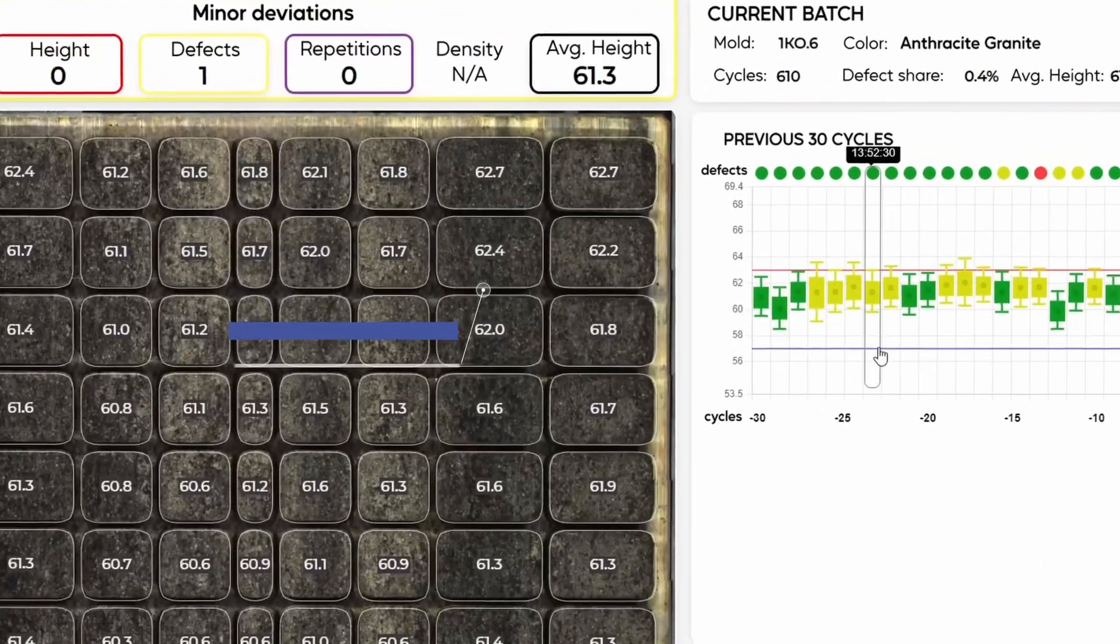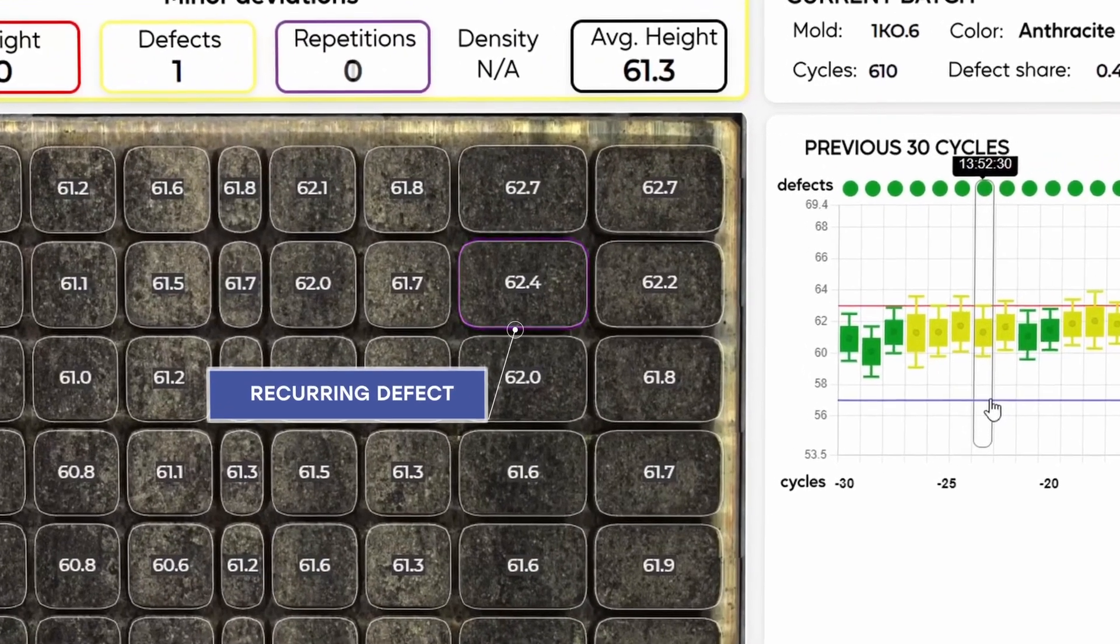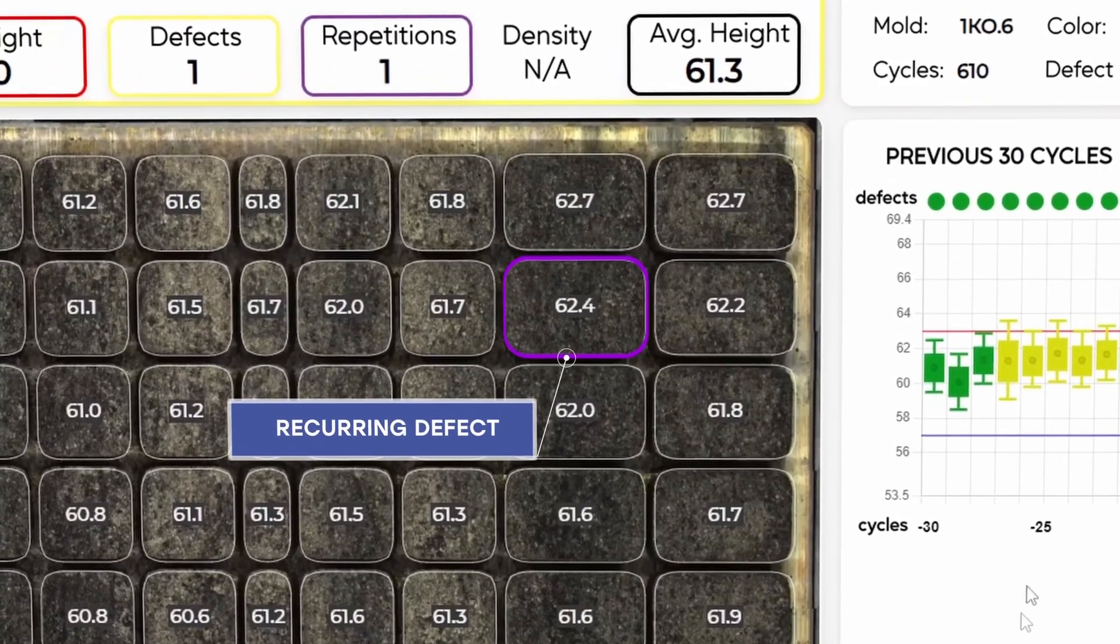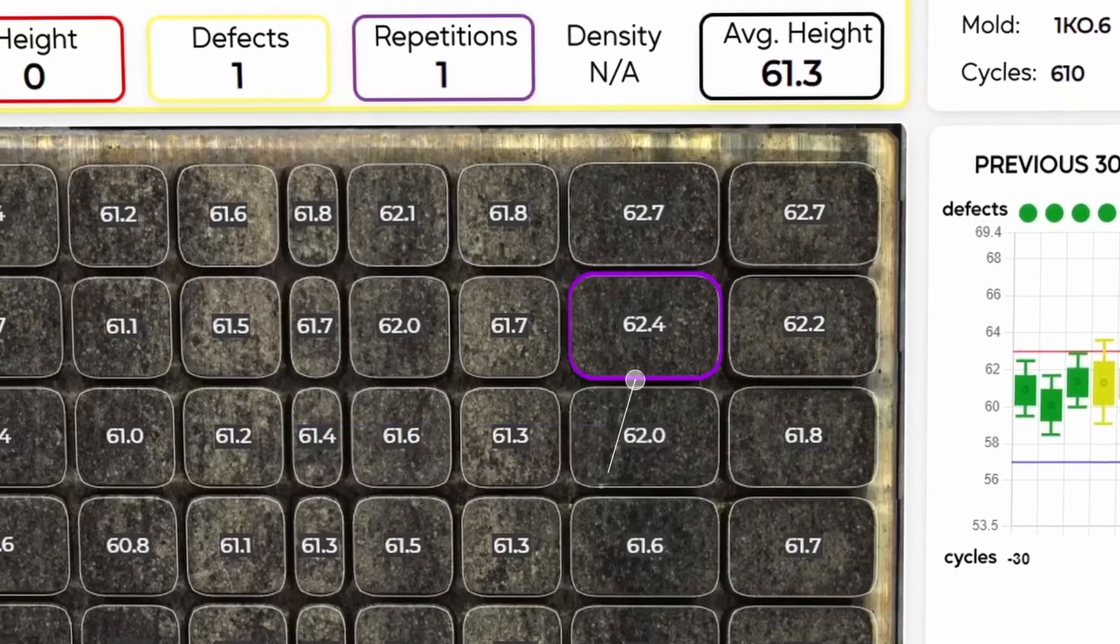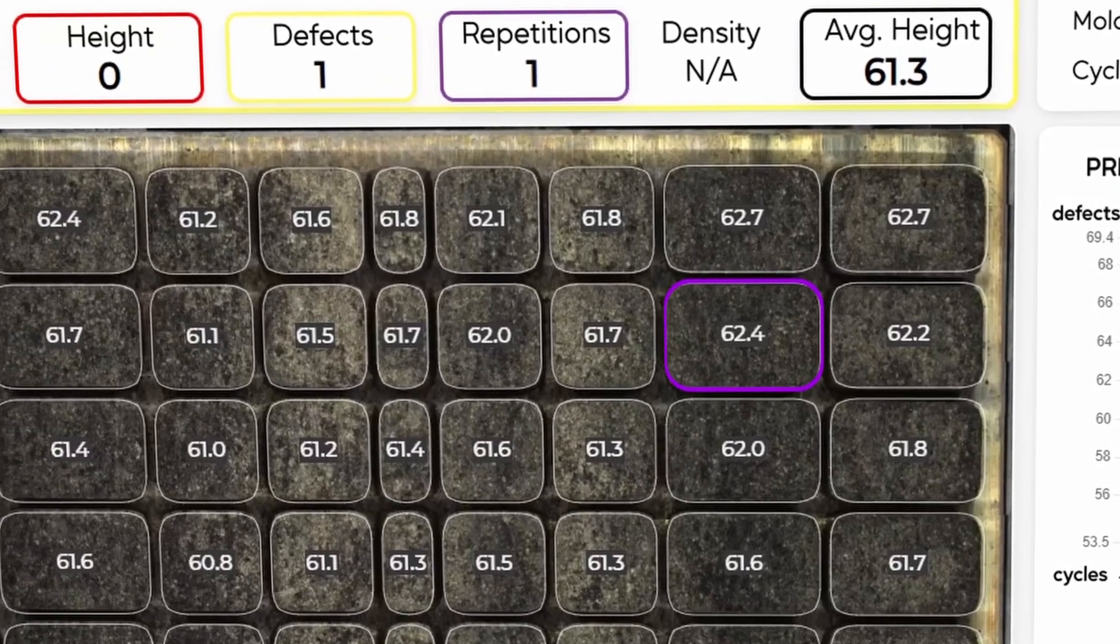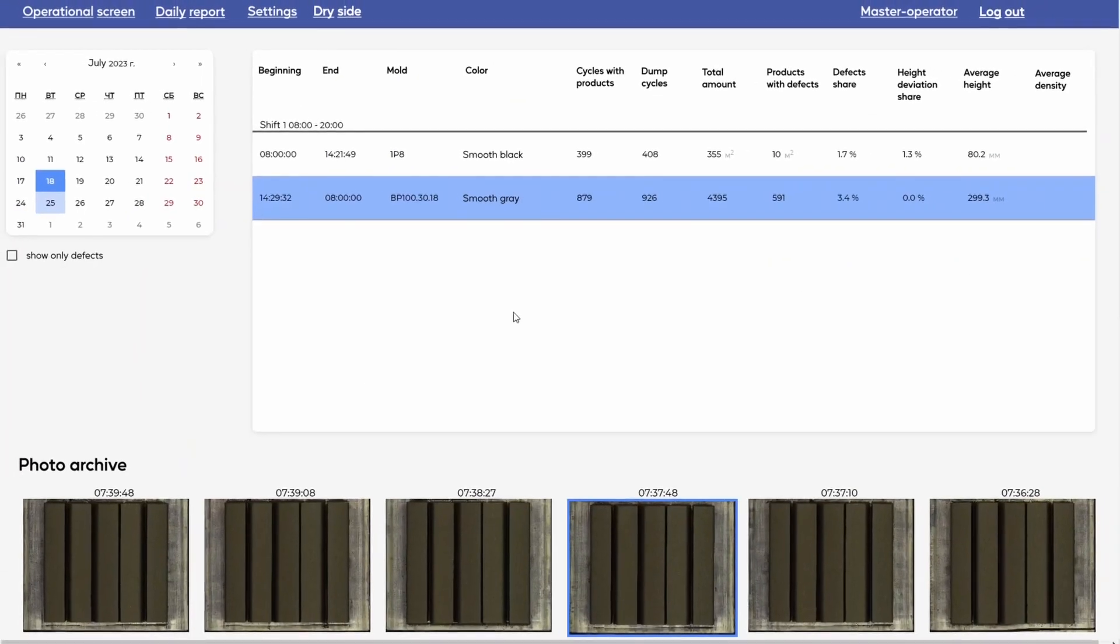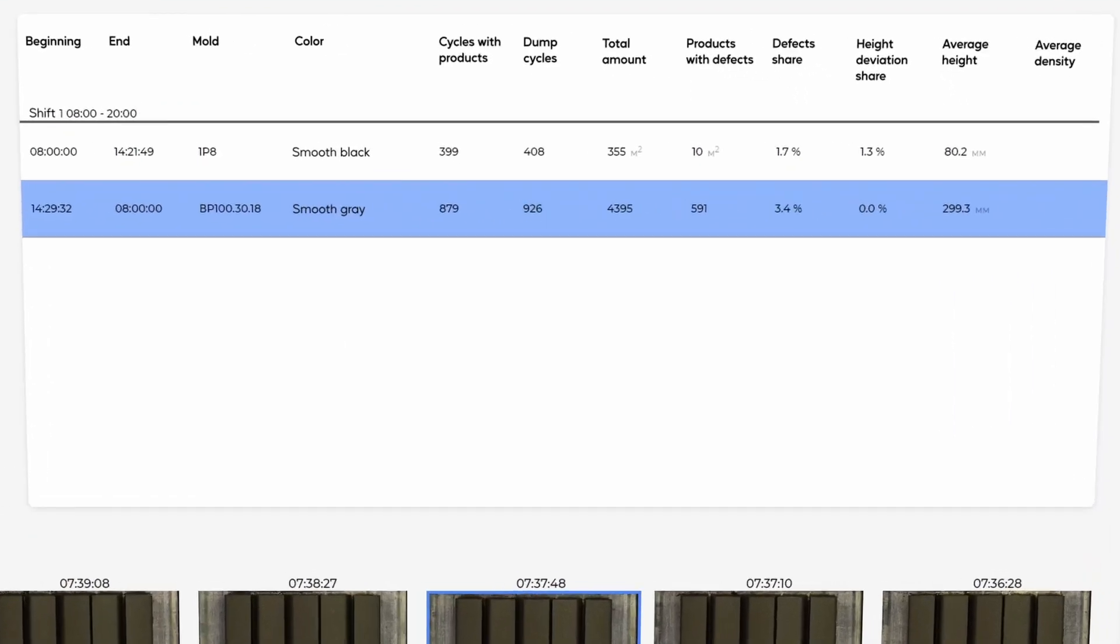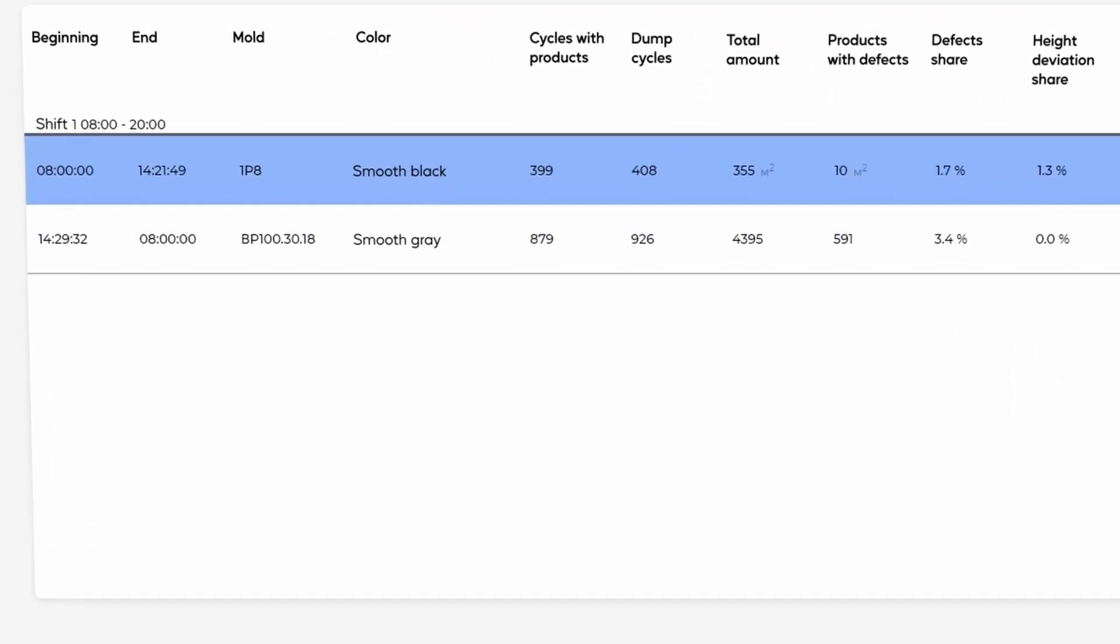When recurrent defects are detected, a signal in the form of a purple frame appears on the interface, indicating that there may be a problem with the equipment.